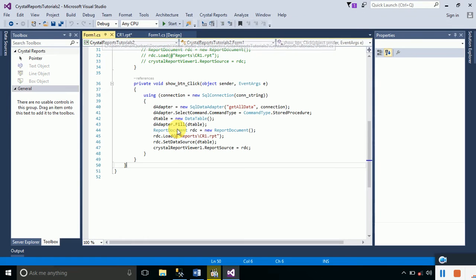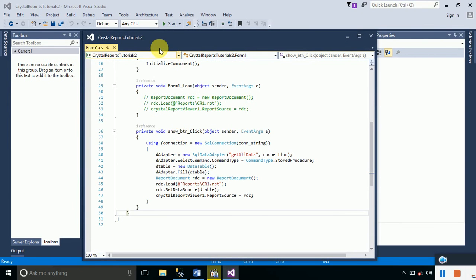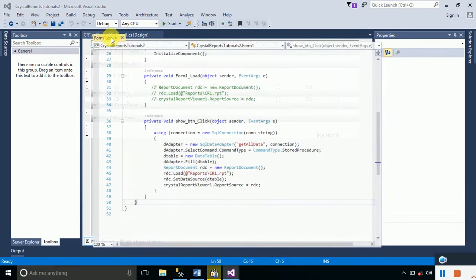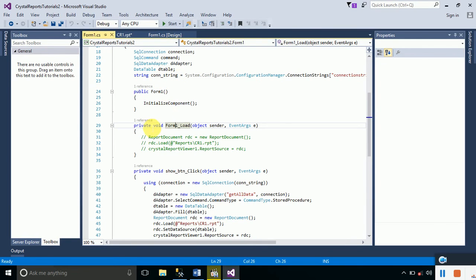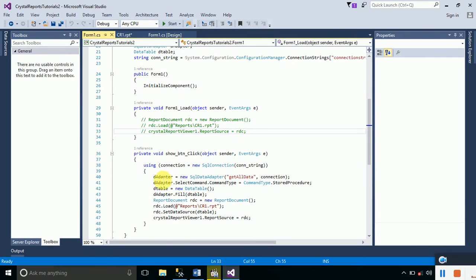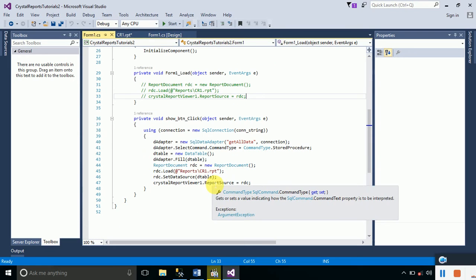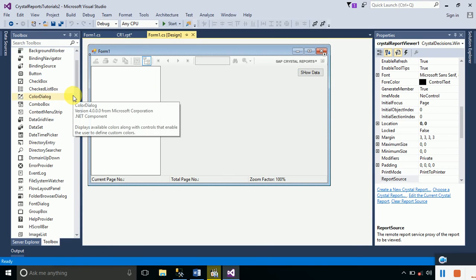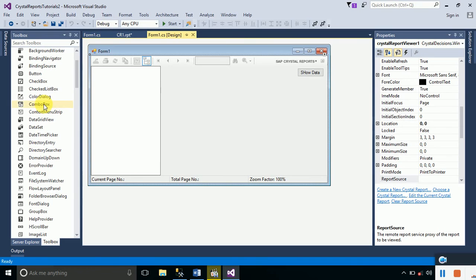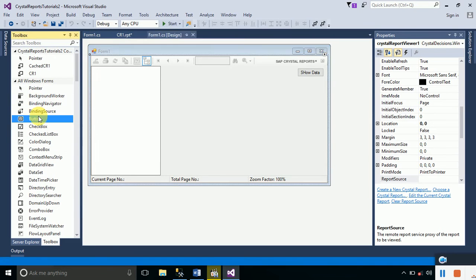Here is the code behind the form. These three lines were used to display the data table records onto the report without any stored procedure. Then we added code to display the whole table's data onto the report using stored procedures. Now we are going to provide a parameter, and the data corresponding to that parameter's value will be shown.